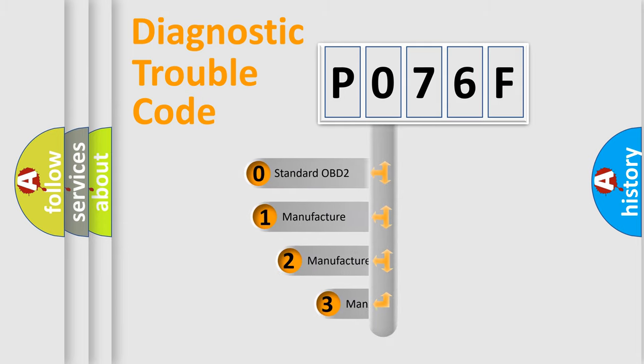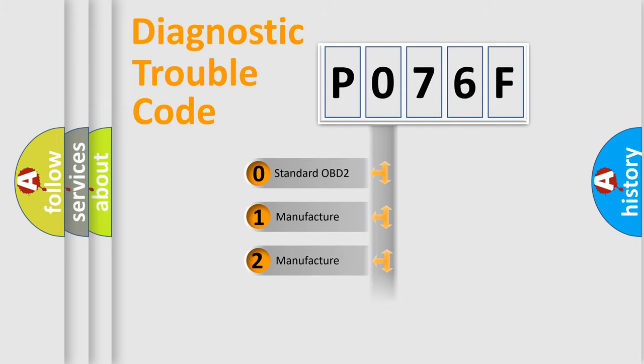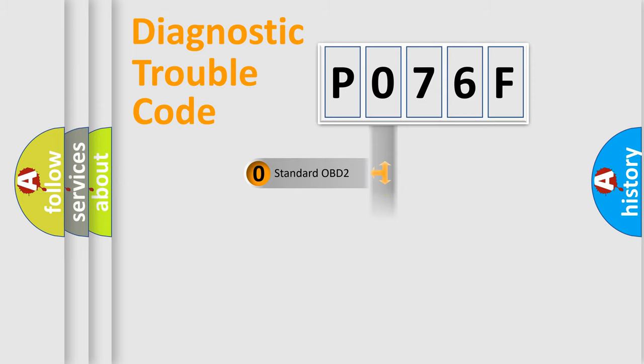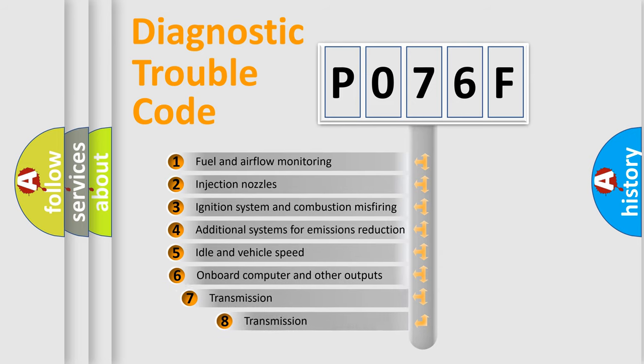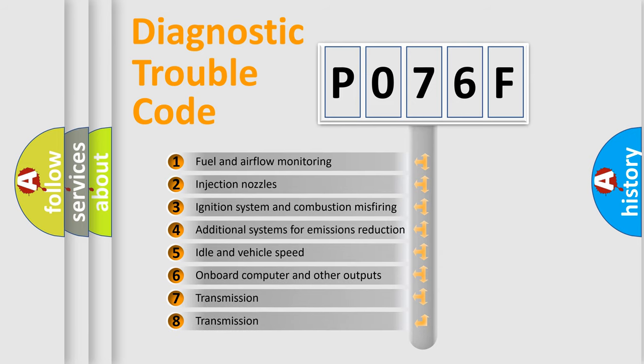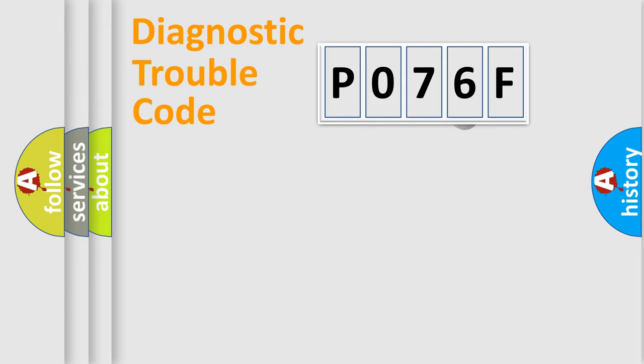If the second character is expressed as zero, it is a standardized error. In the case of numbers 1, 2, or 3, it is a more prestigious expression of the car-specific error. The third character specifies a subset of errors. The distribution shown is valid only for the standardized DTC code.